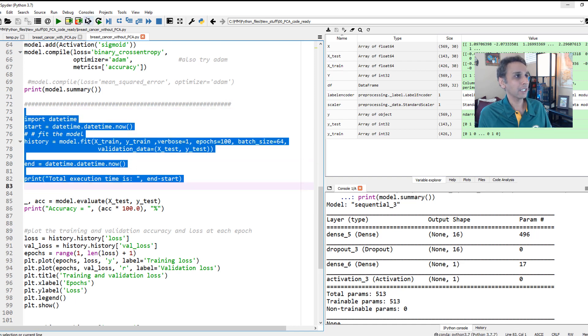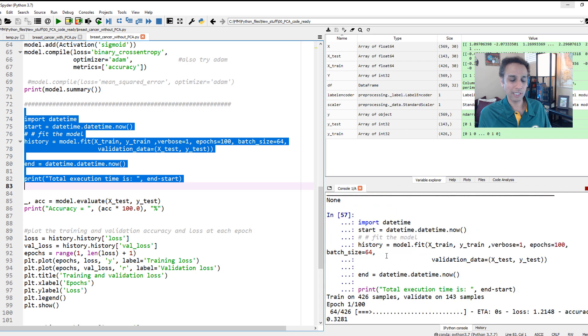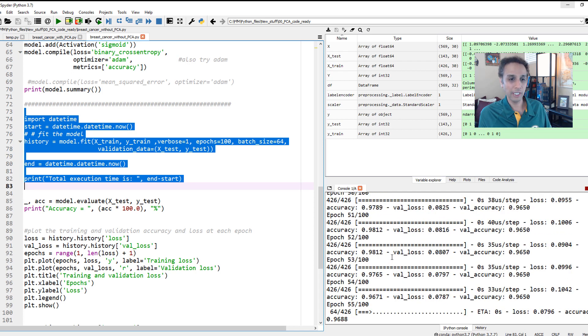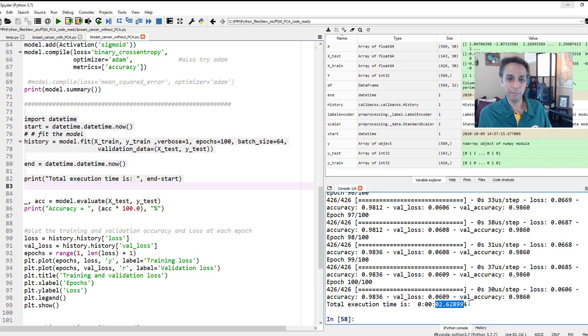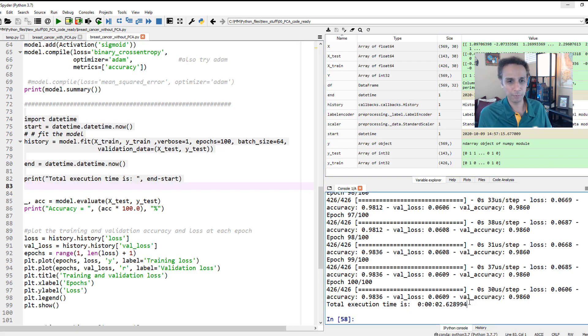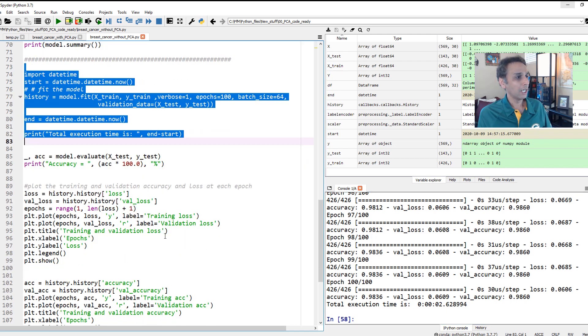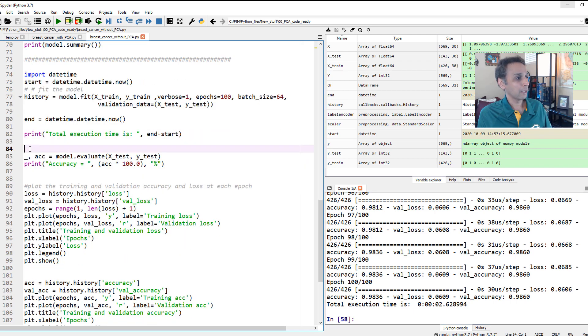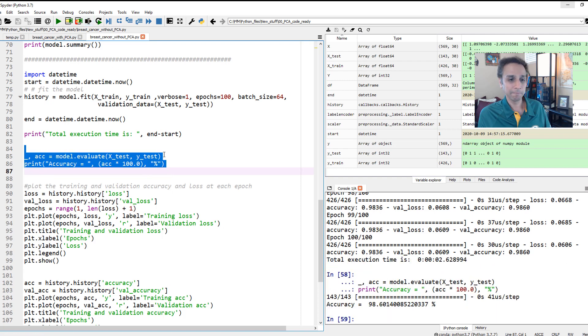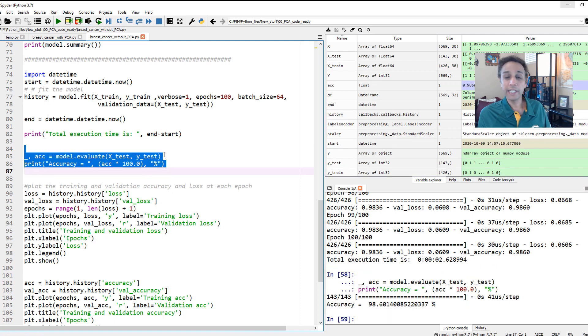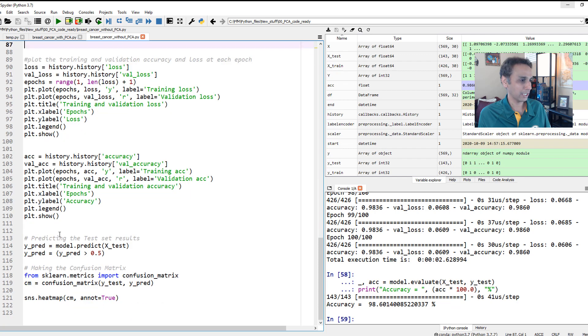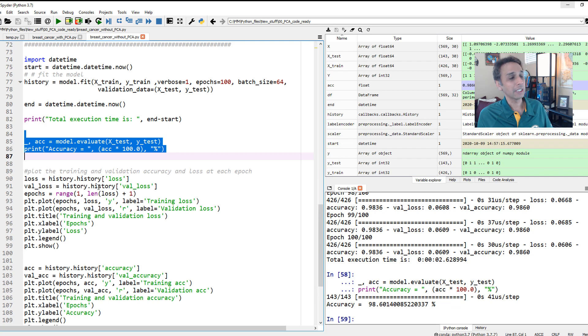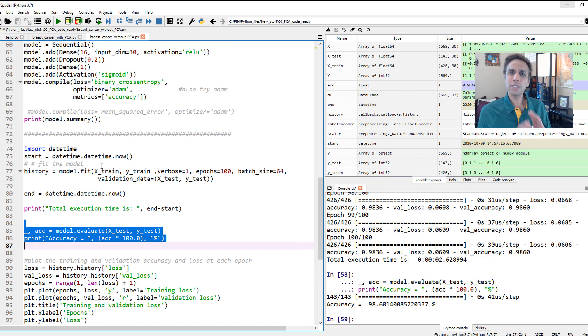It should be a few seconds. There you go, 2.6 seconds total execution time. Let's see how long the other one takes, probably 2.4 seconds. We'll see how well is the model performing. It should be pretty accurate, it's 98.6% extremely good.